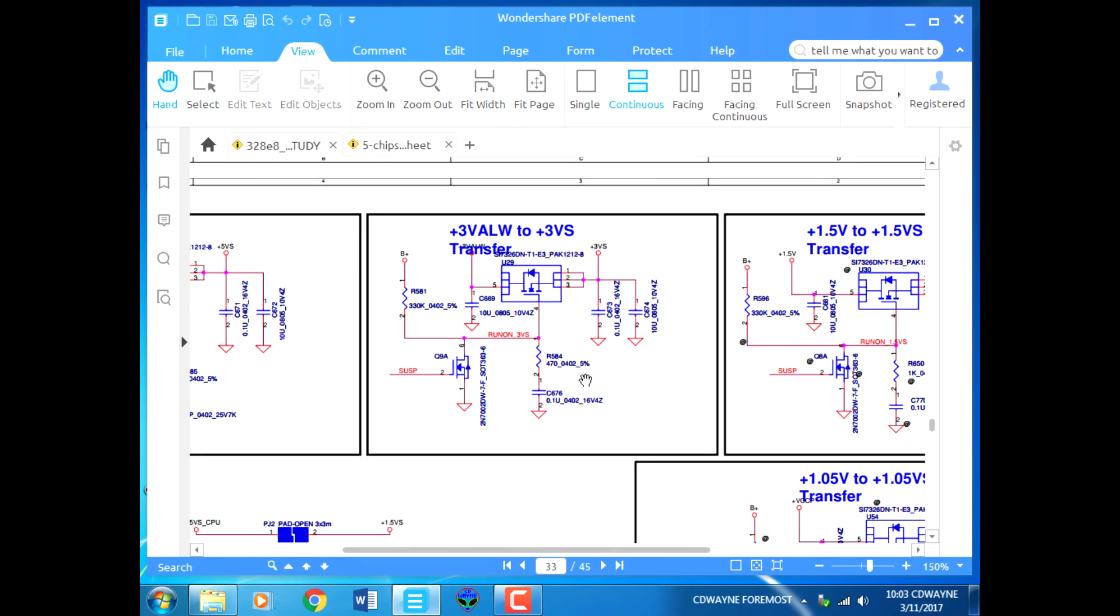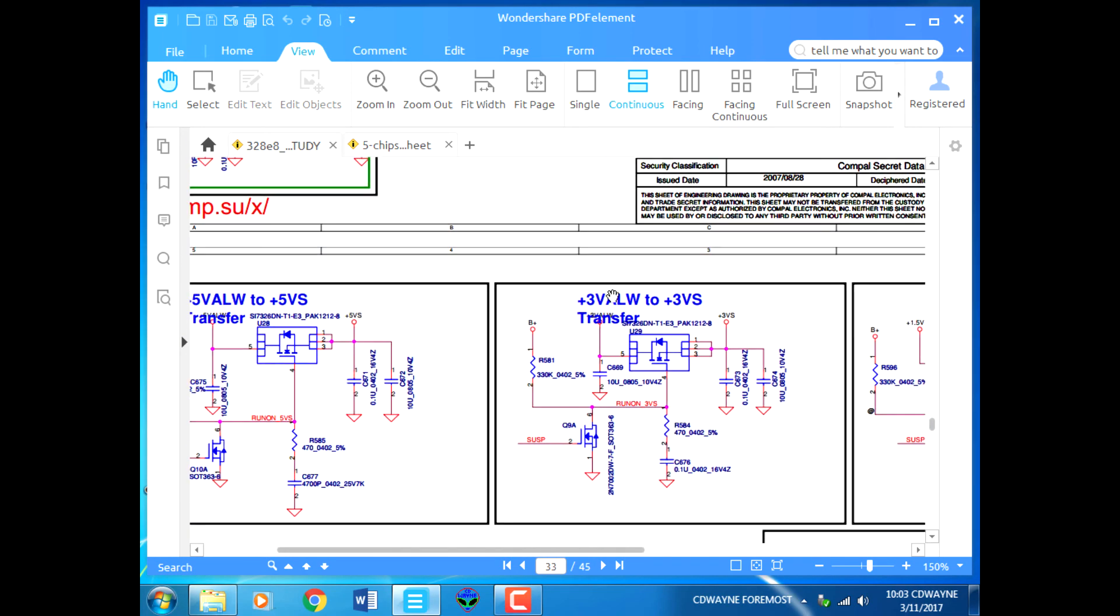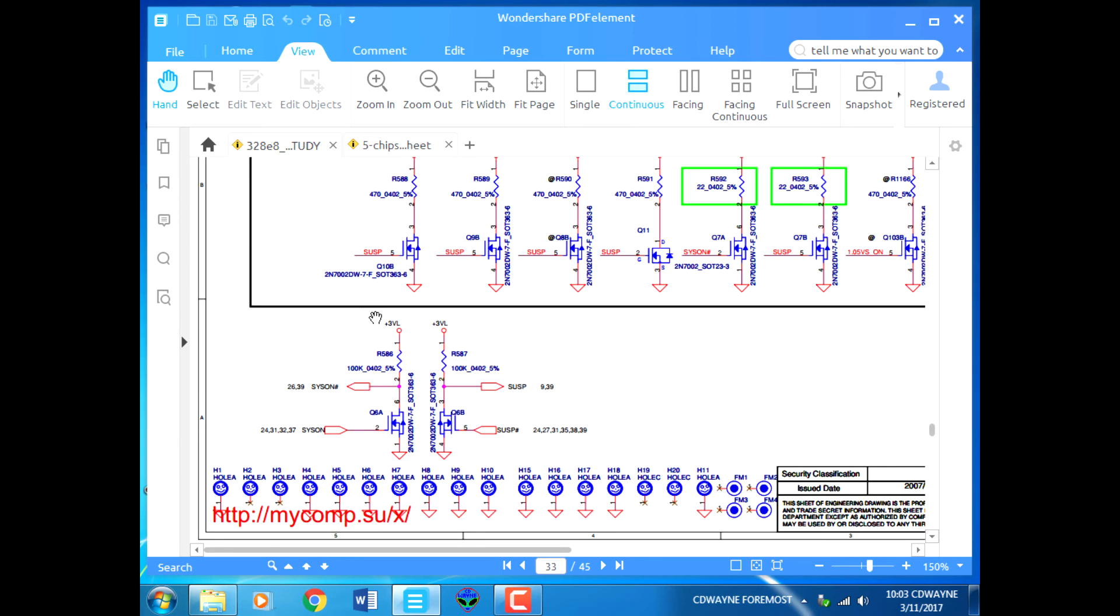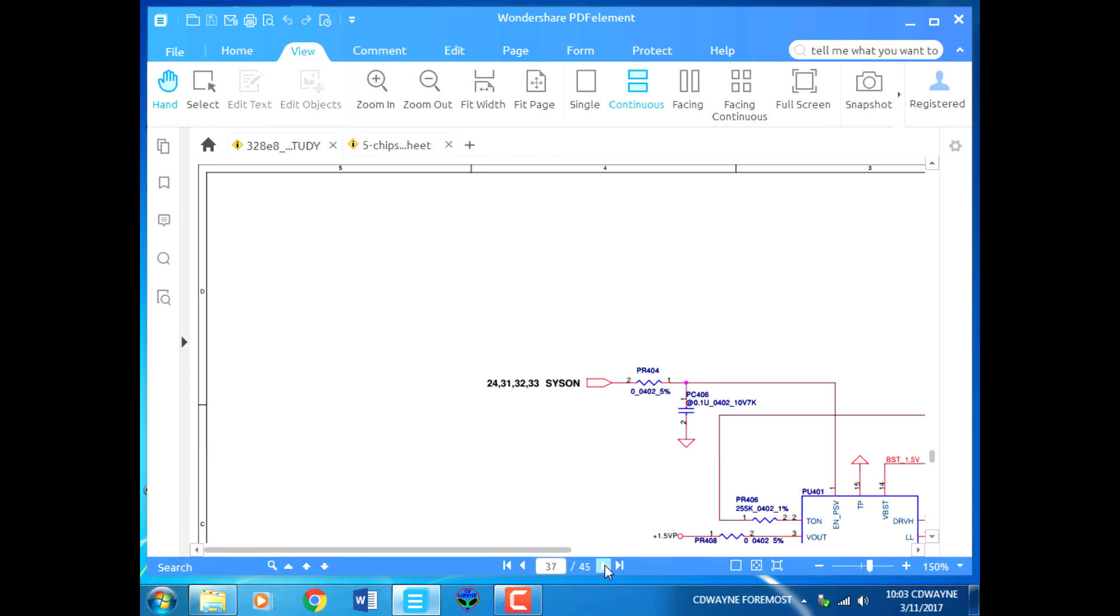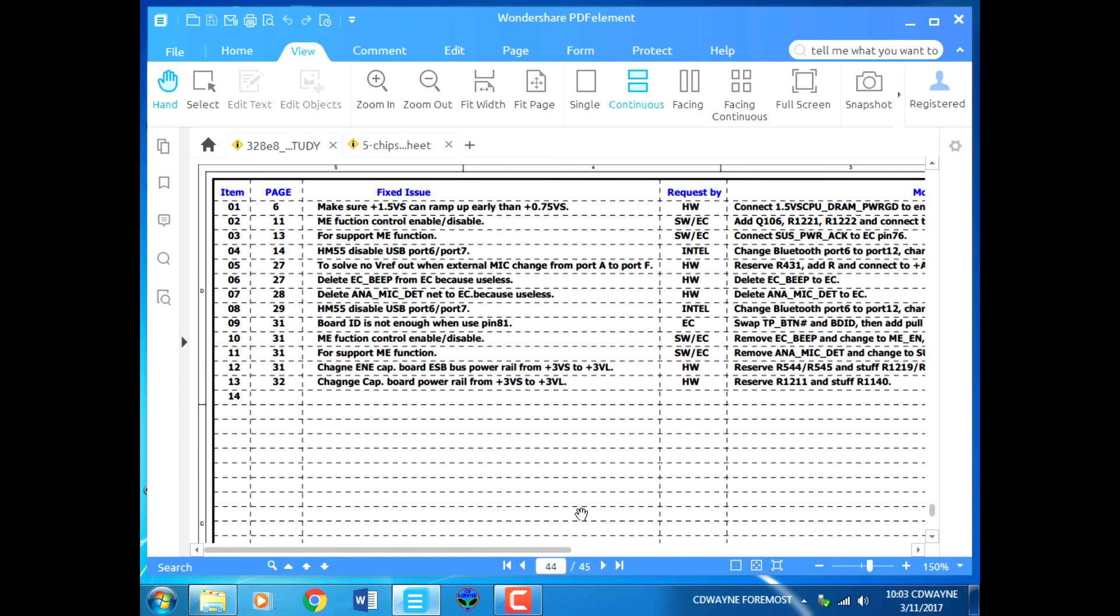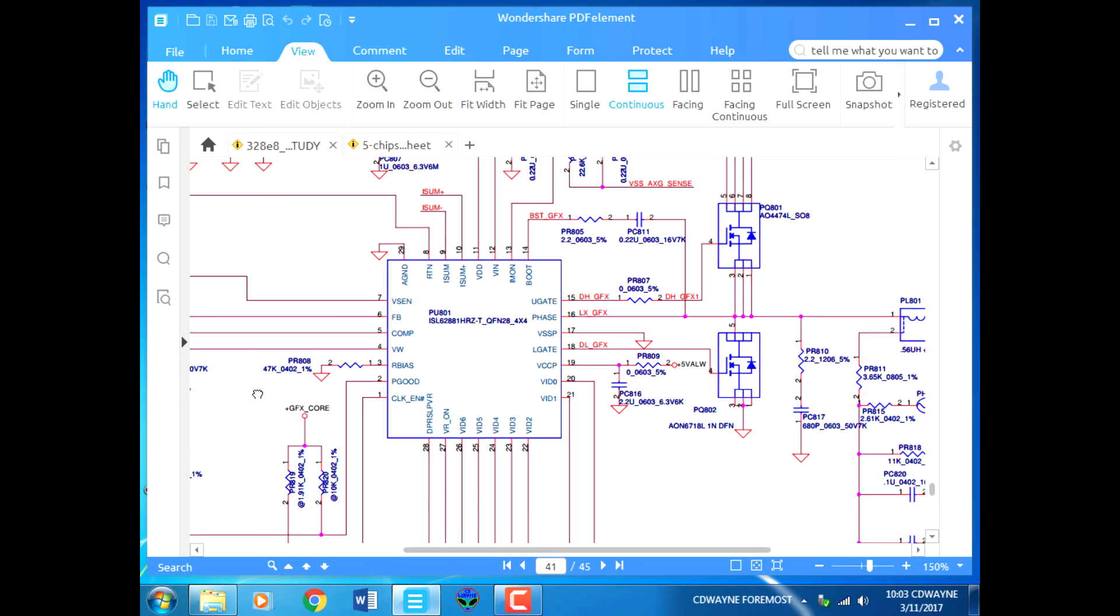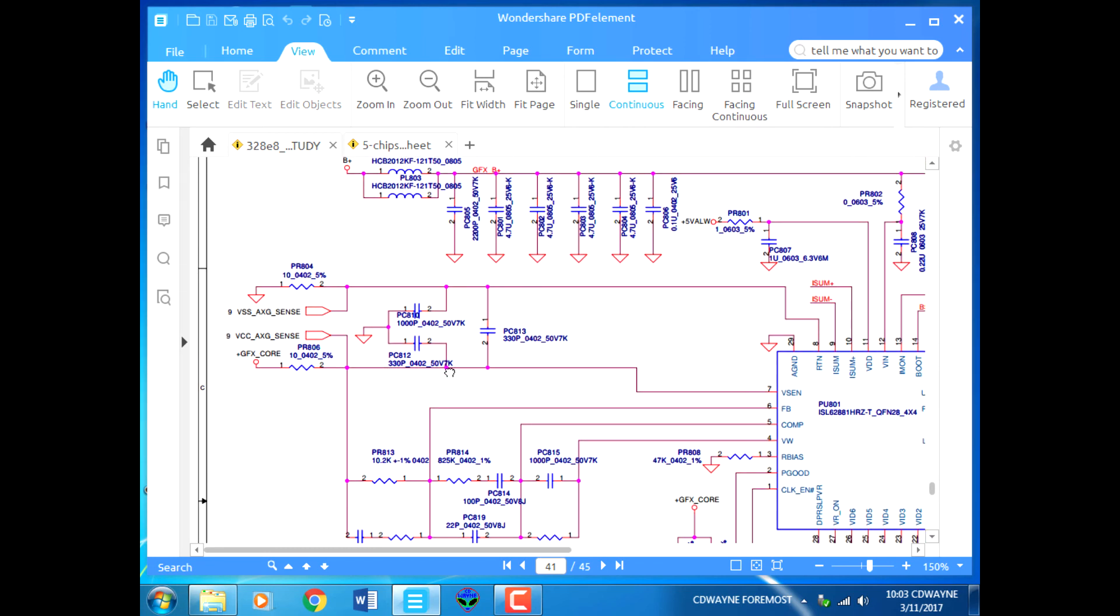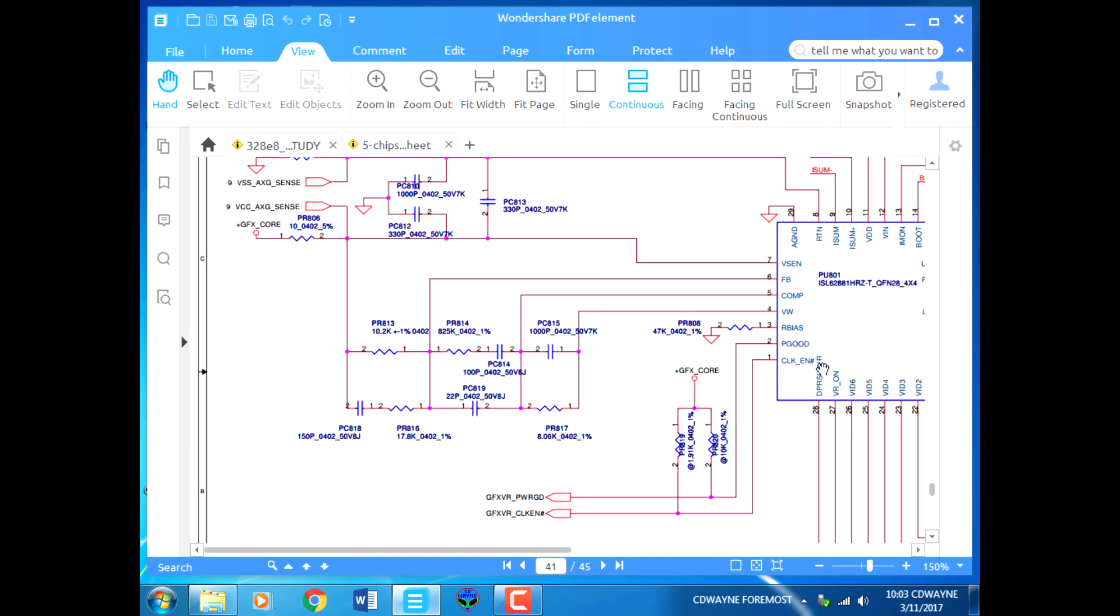When all these voltages are powered, then the IO controller... Let me go to the IO controller. There's a voltage for the GFX. In some boards they don't use this voltage.